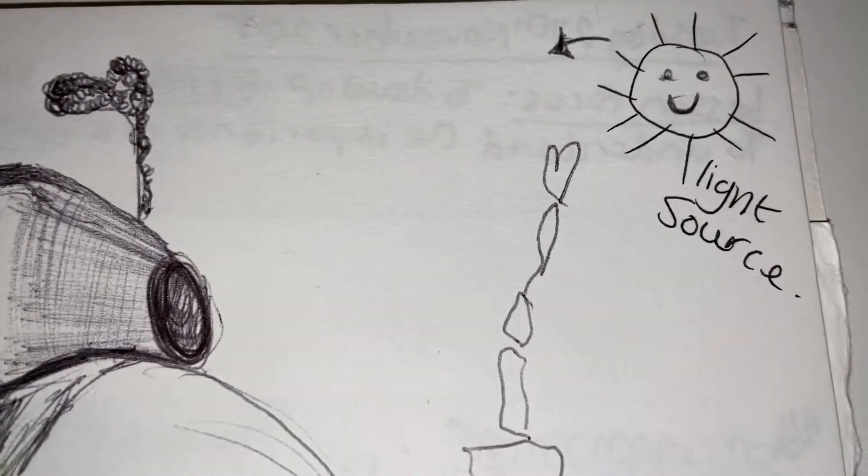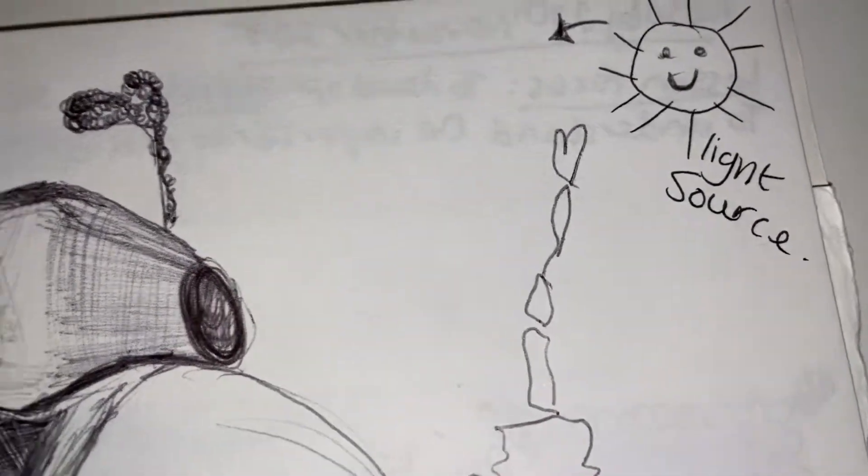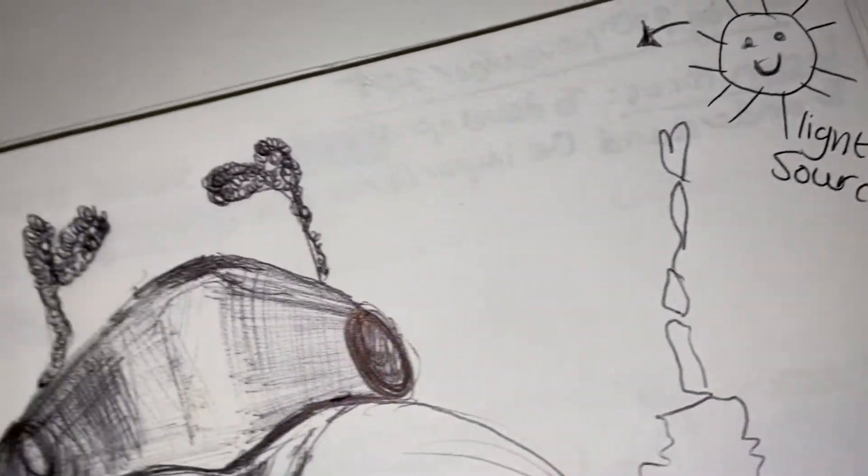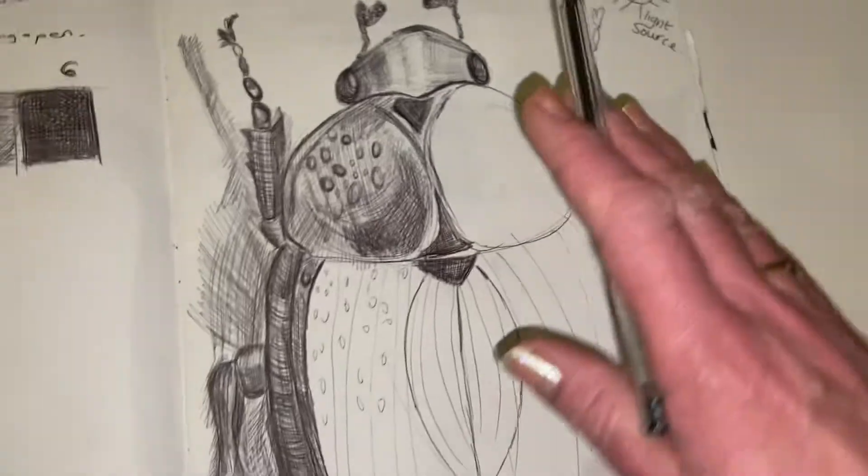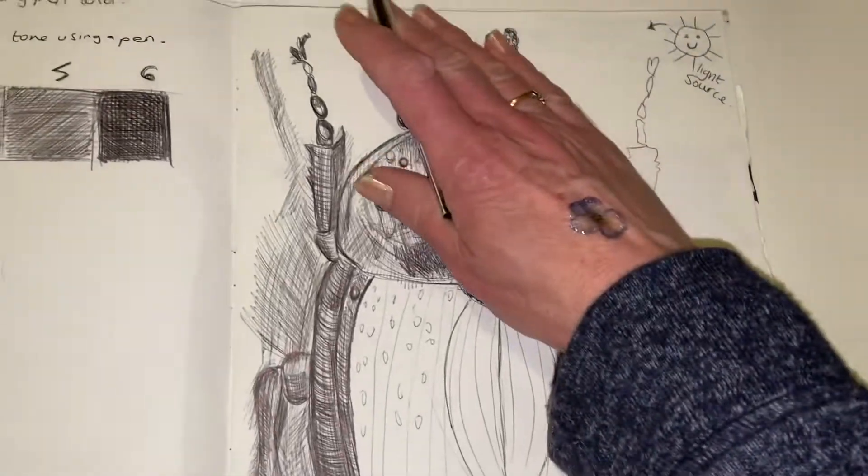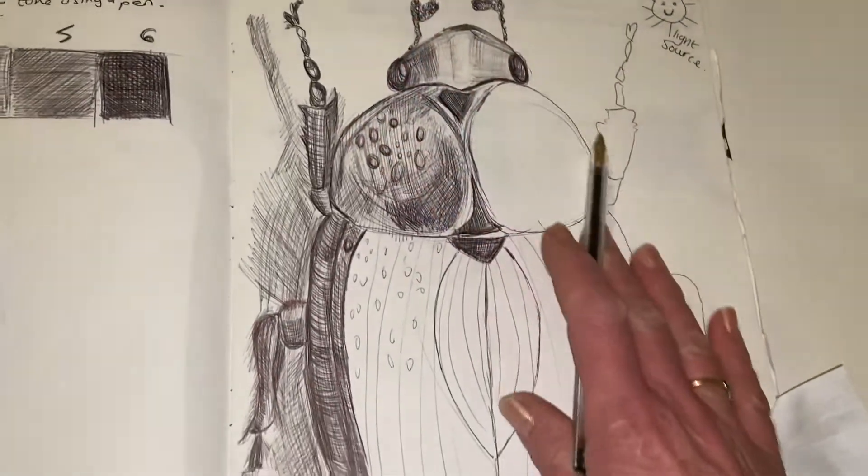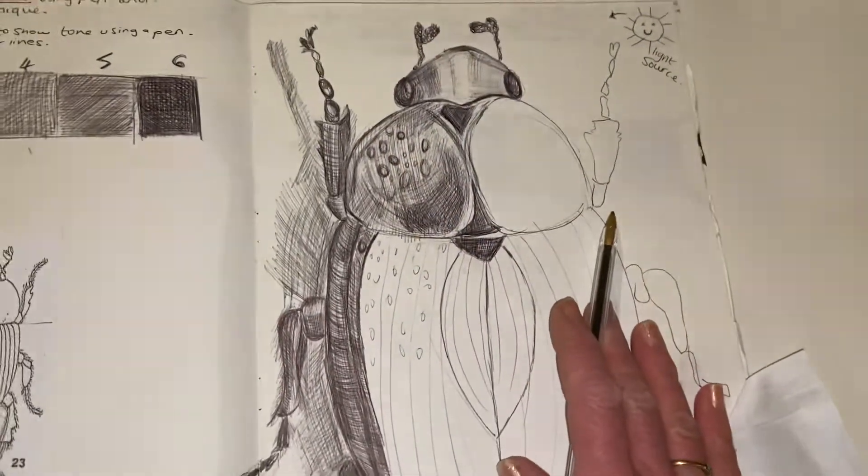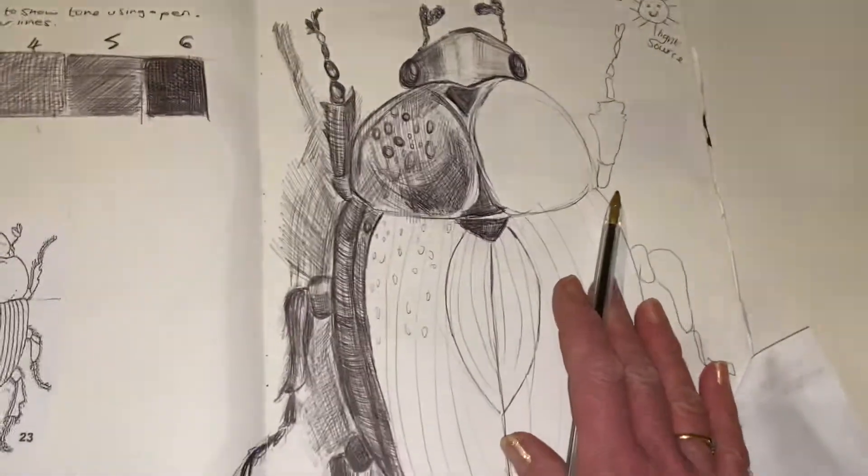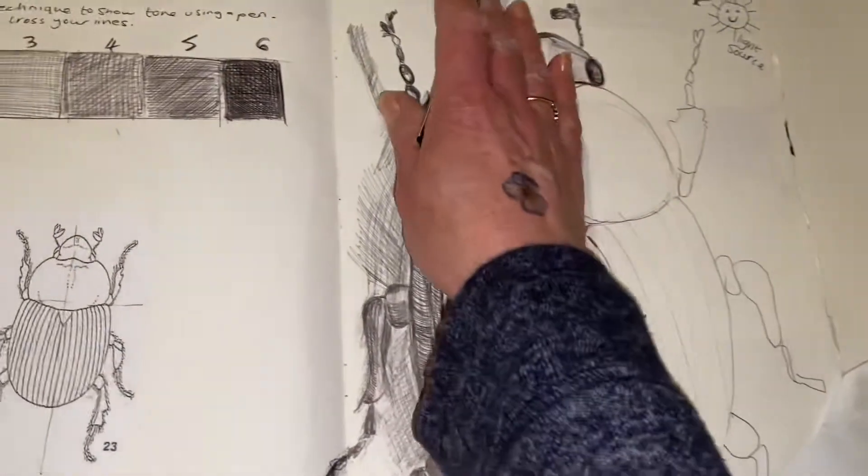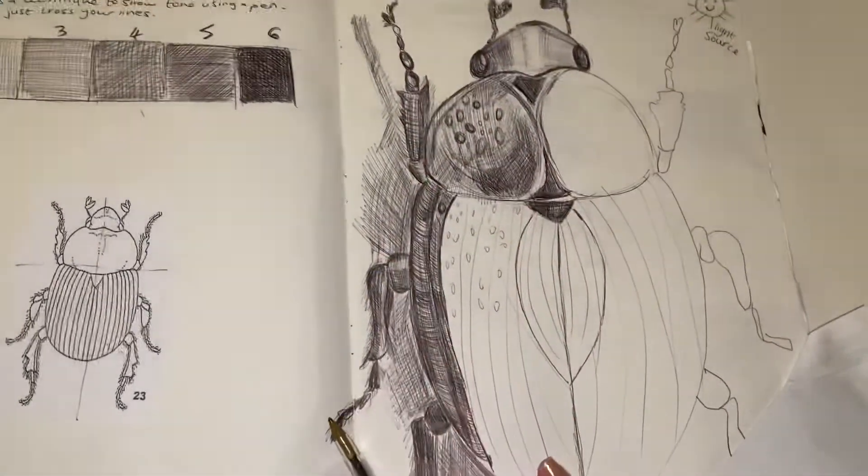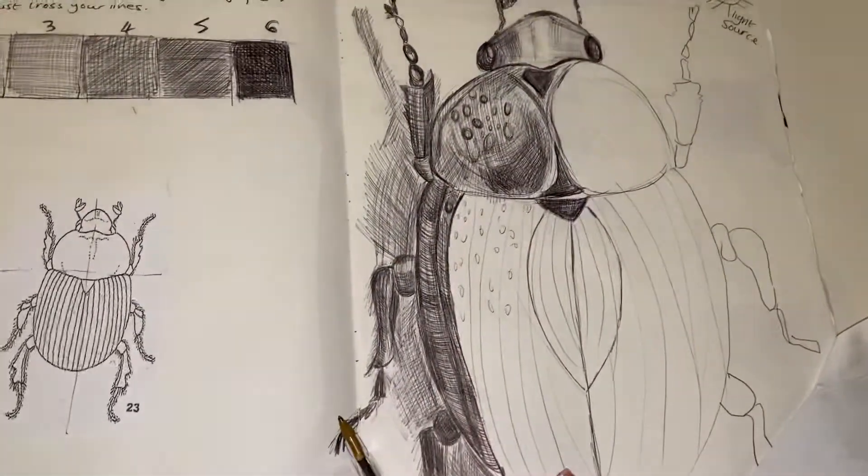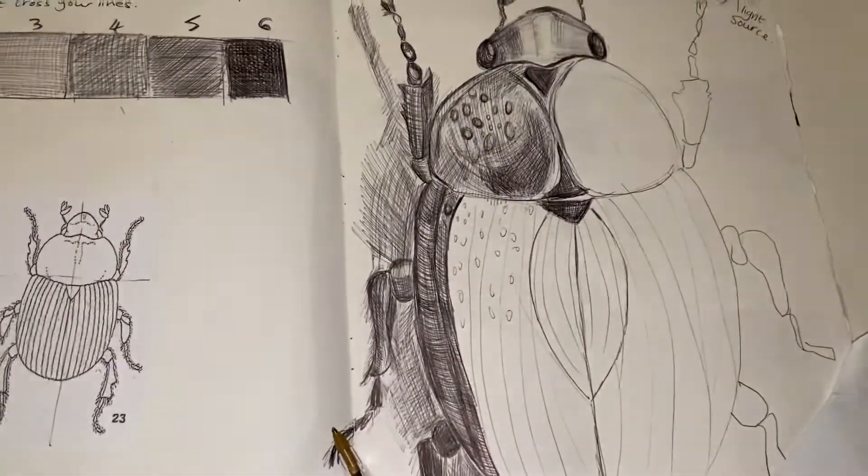Make sure once you've got your outline, you've drawn a little diagram of where your light source might be. I've just done a happy little sun there so I know that this side of my insect is going to have light tone and the other side here is going to have a darker tone showing the shadow.